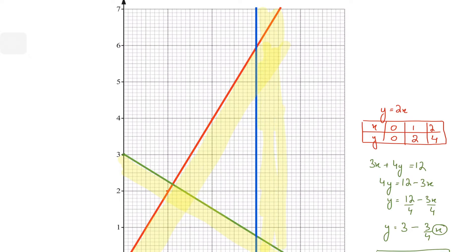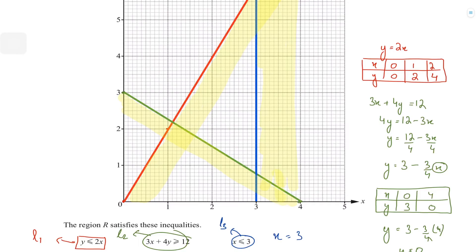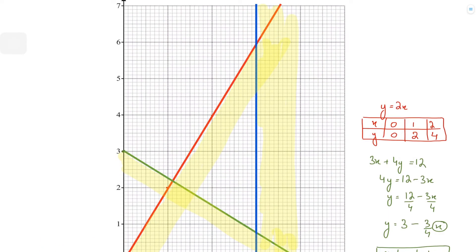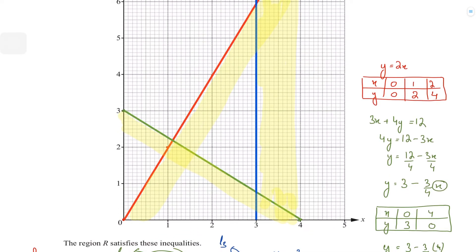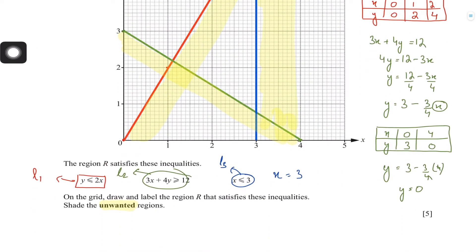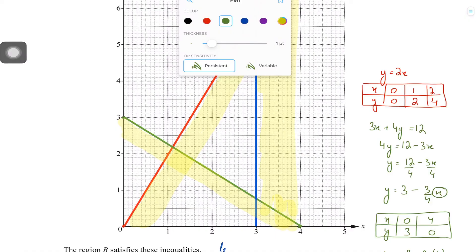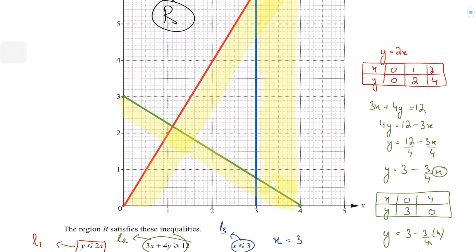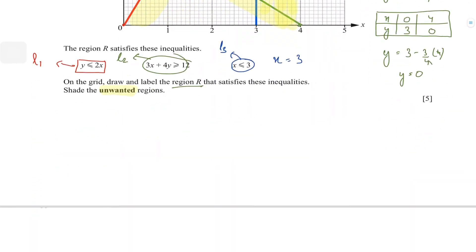After shading all three unwanted regions, the one area that remains unshaded is the required region. I'm going to label that region with capital R. That's how you draw straight lines and shade the required region for question one.